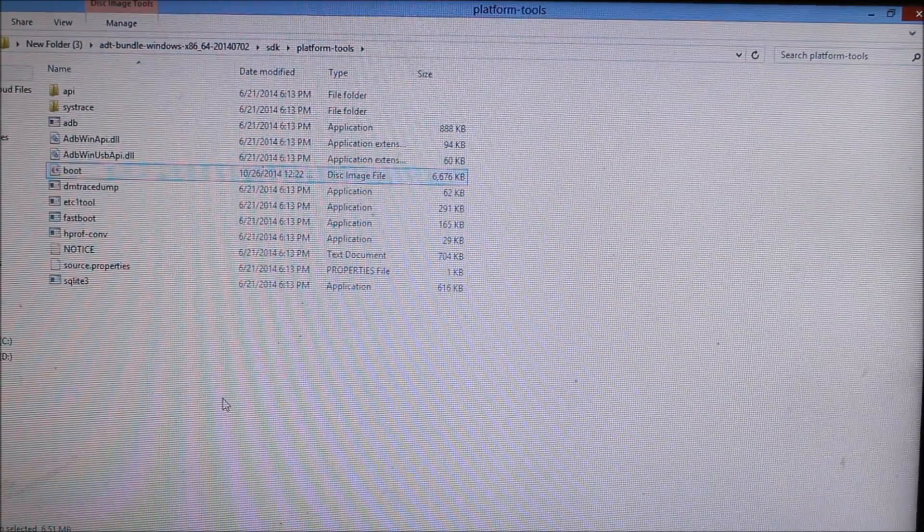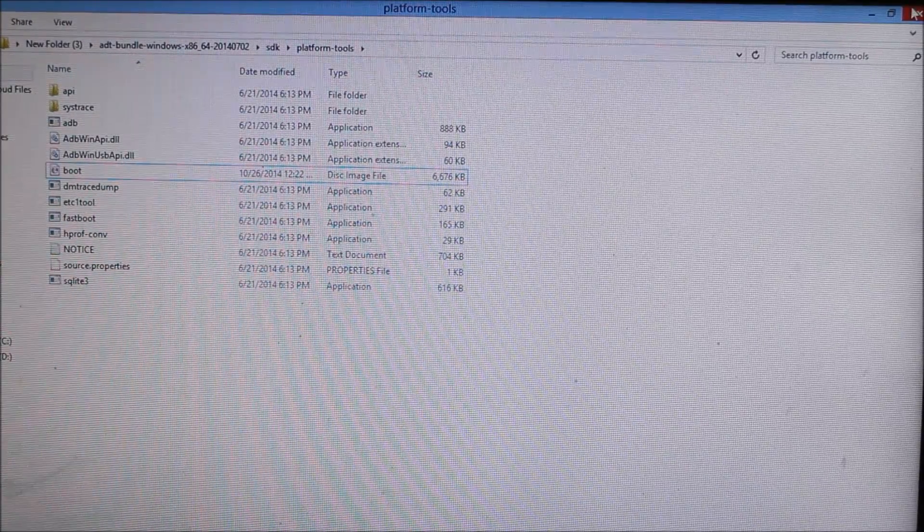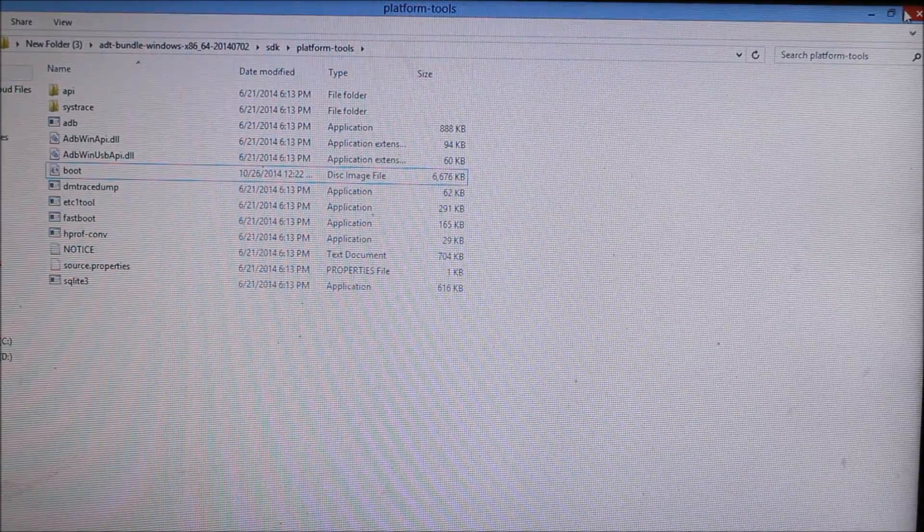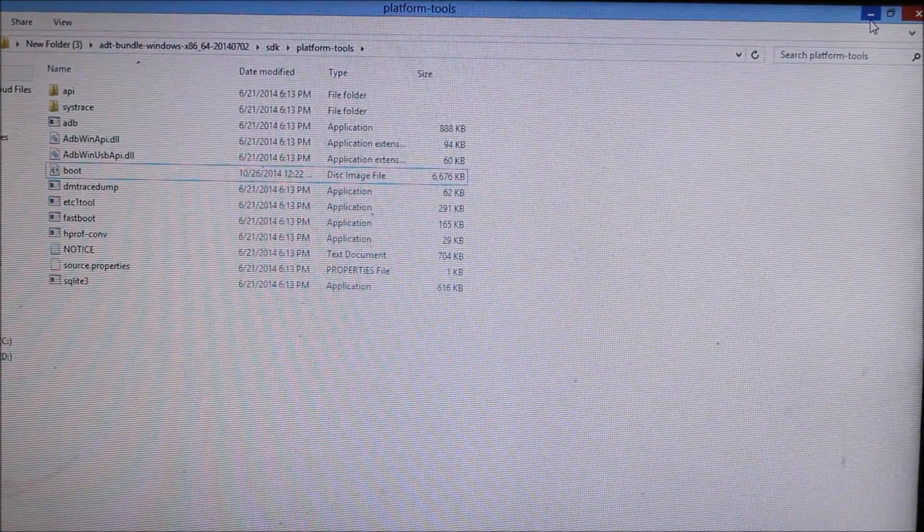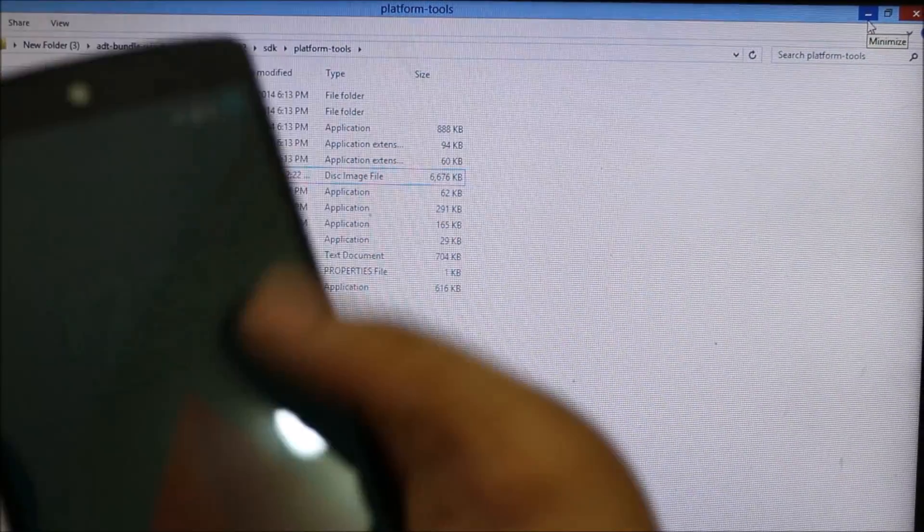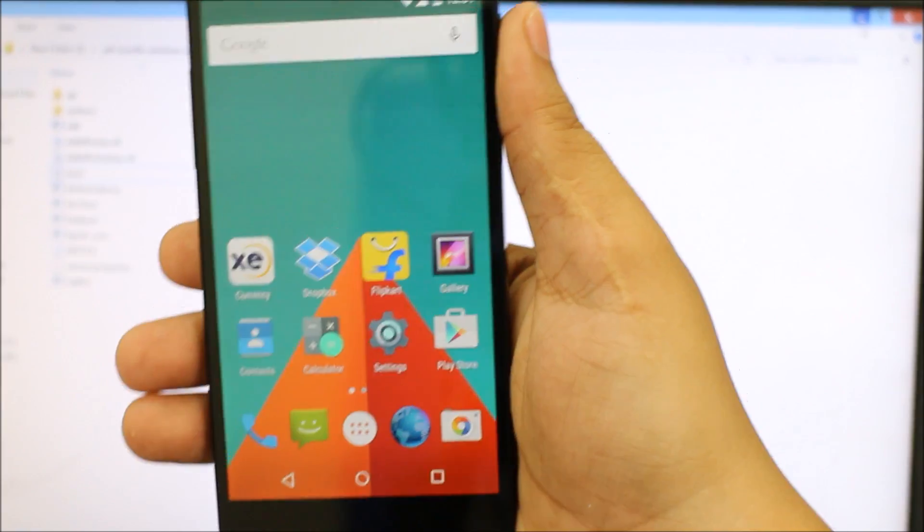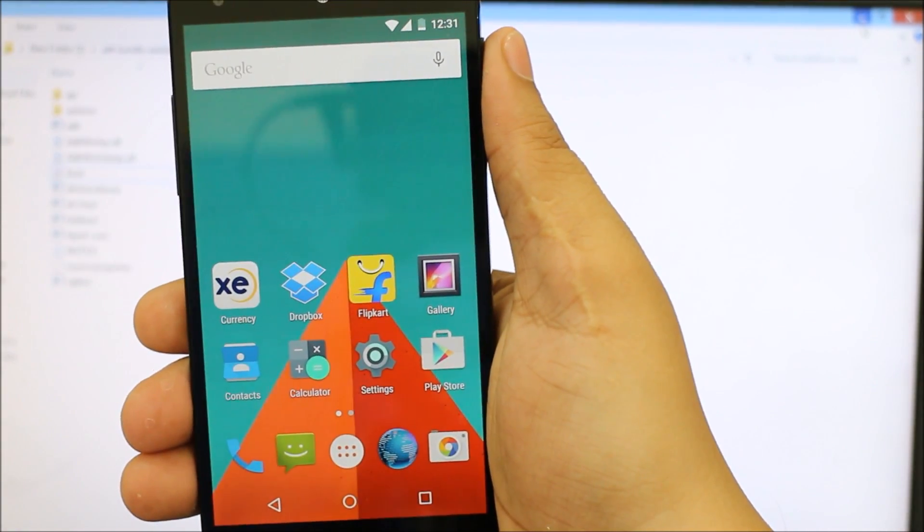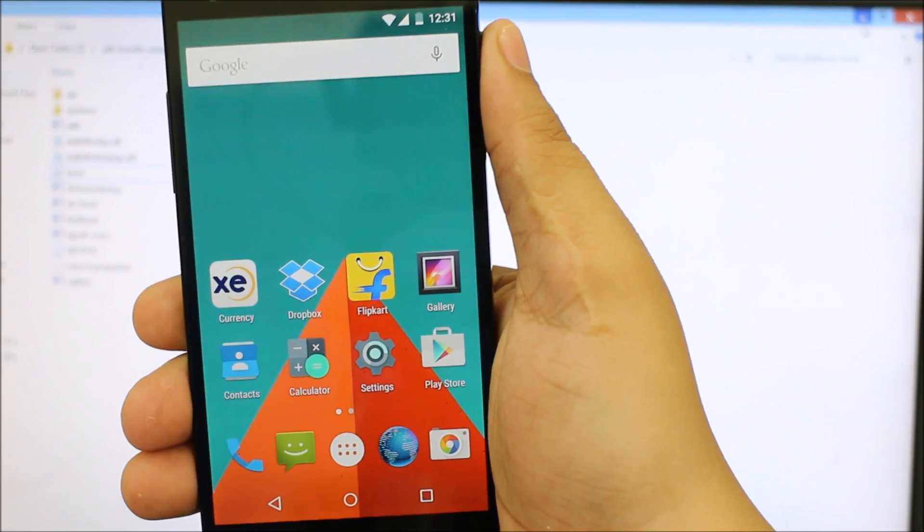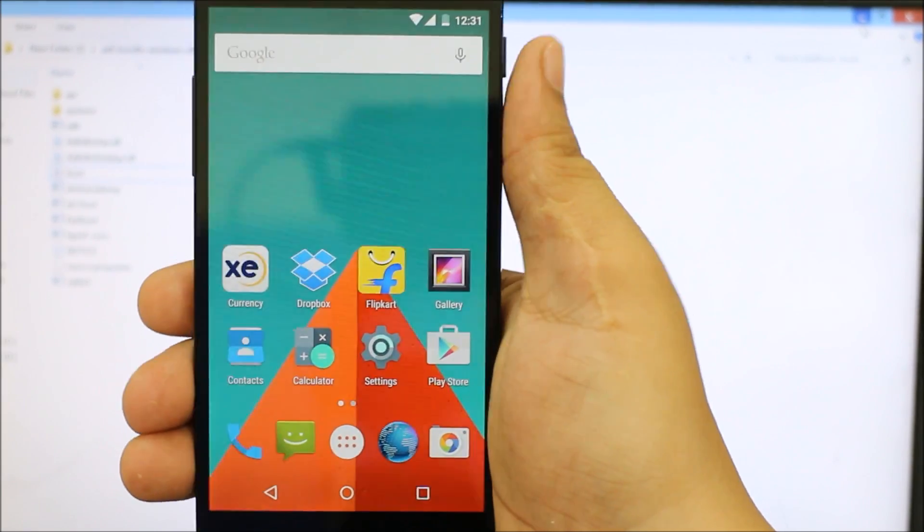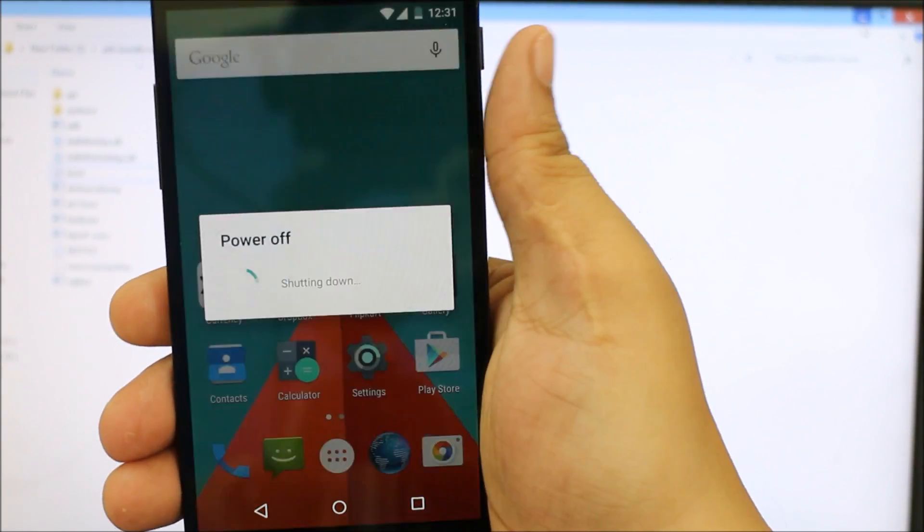So it's done. Now plug in your device. This is my Nexus 5 and I'm just opening it. Now you have to switch off your device and go into the bootloader option. So just power off your device.